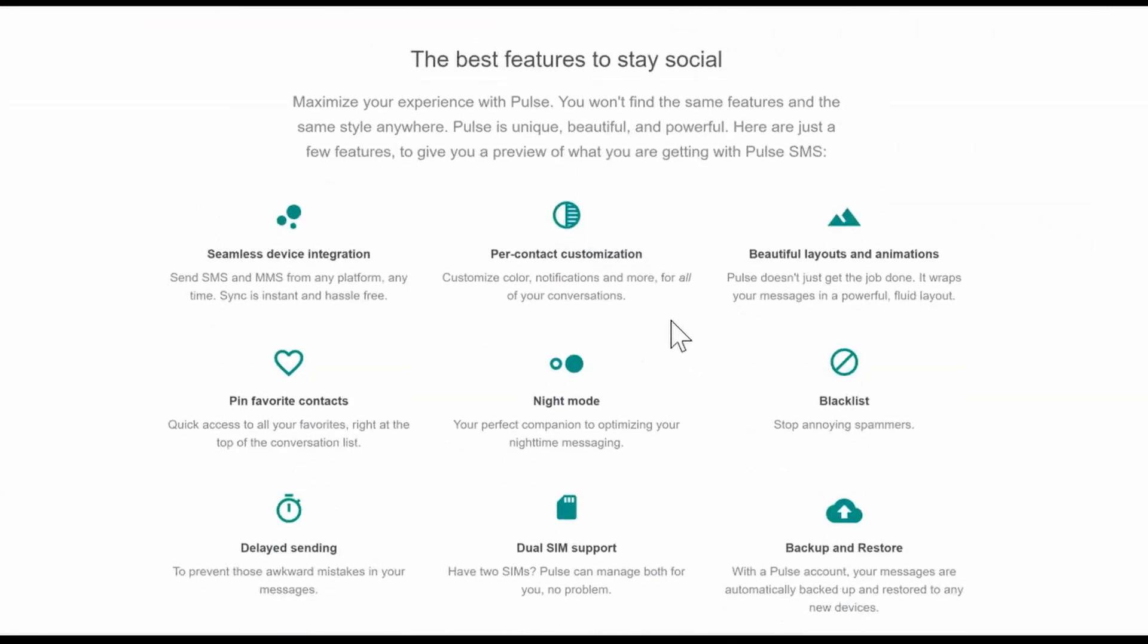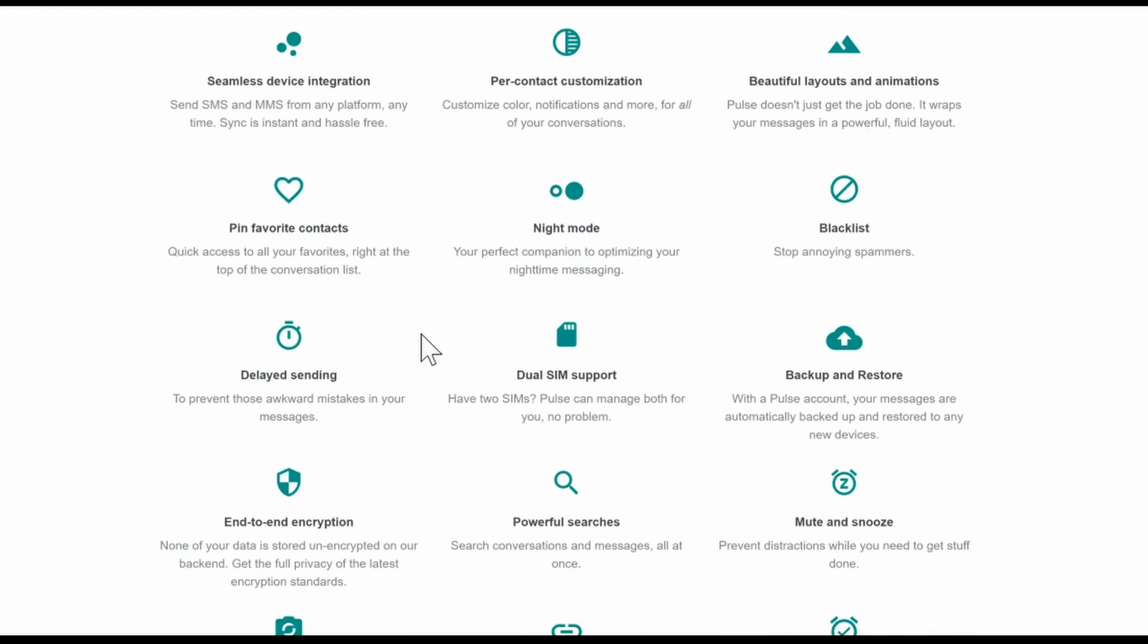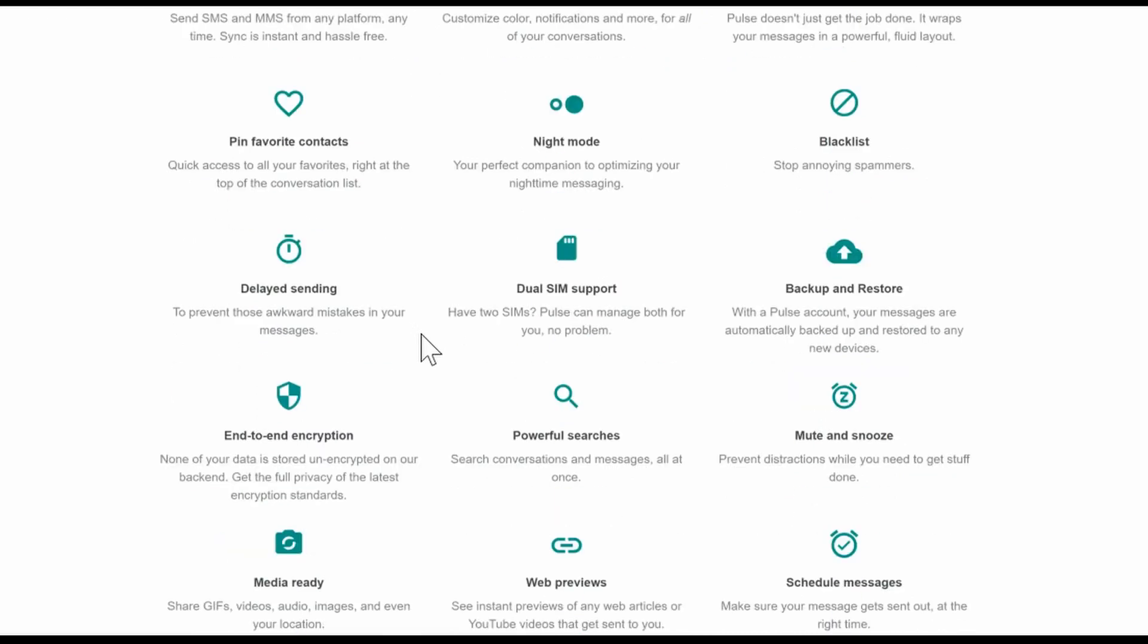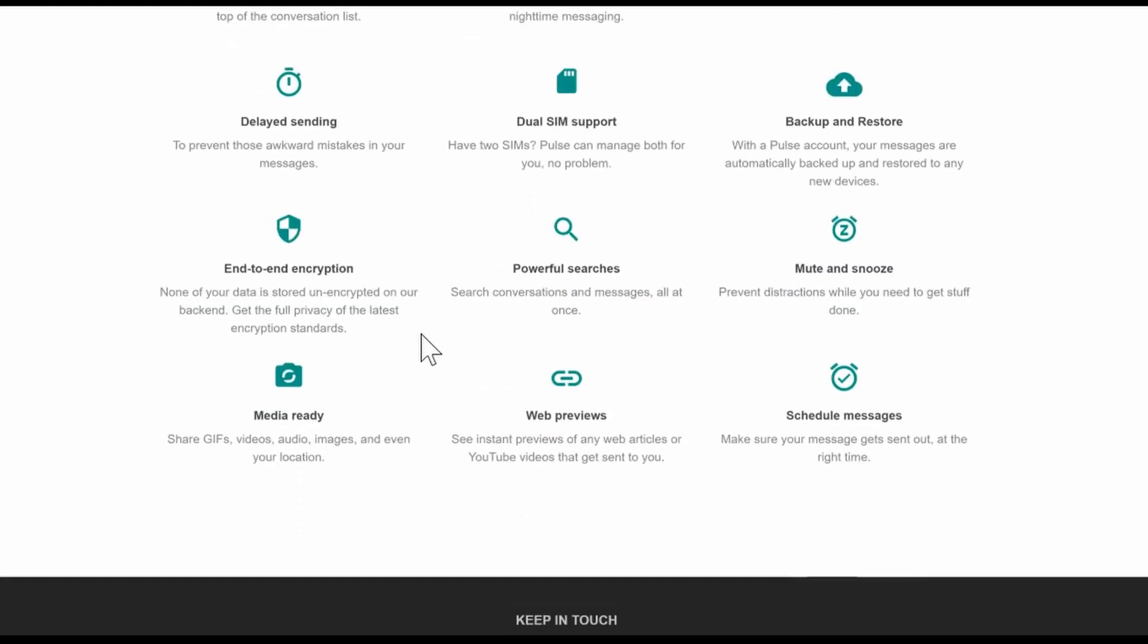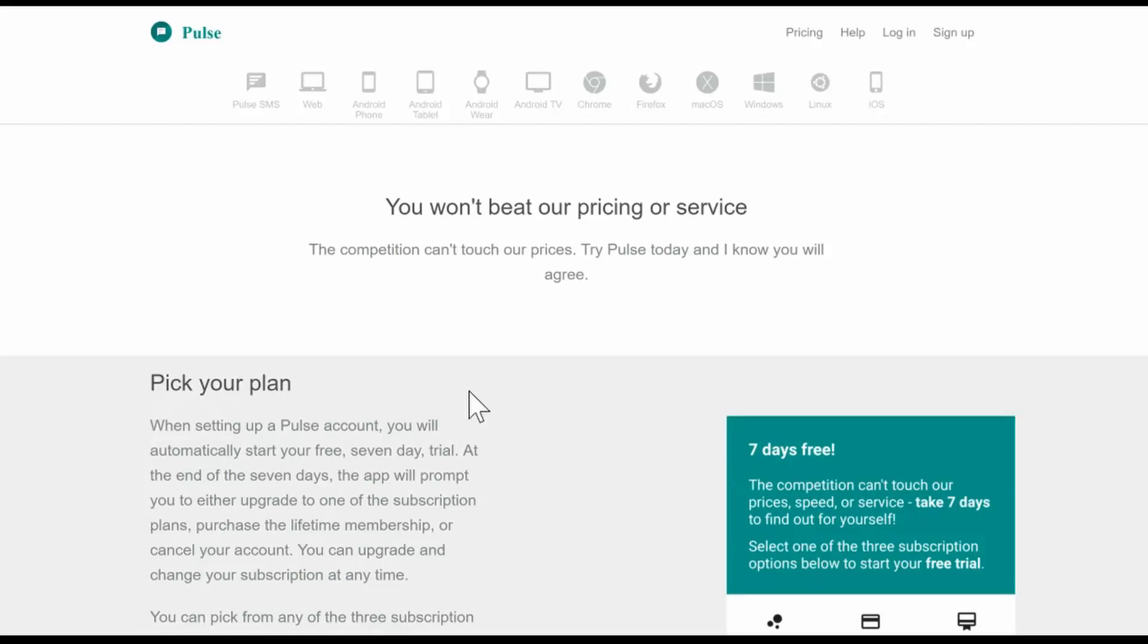This app offers a ton of features, most notably end-to-end encryption, backup and restore, customization features, and a number of other features that I really have grown to love.